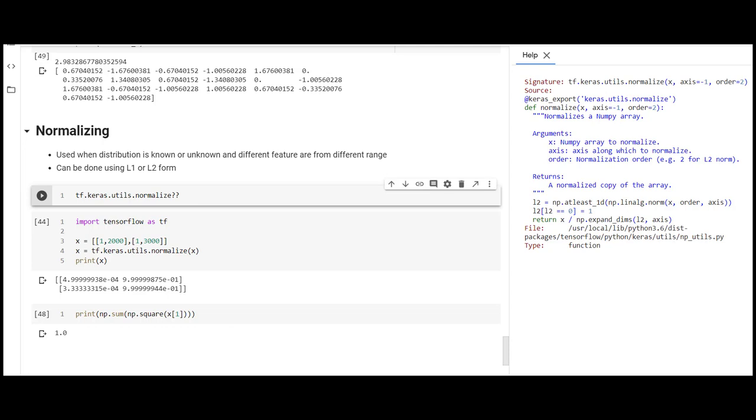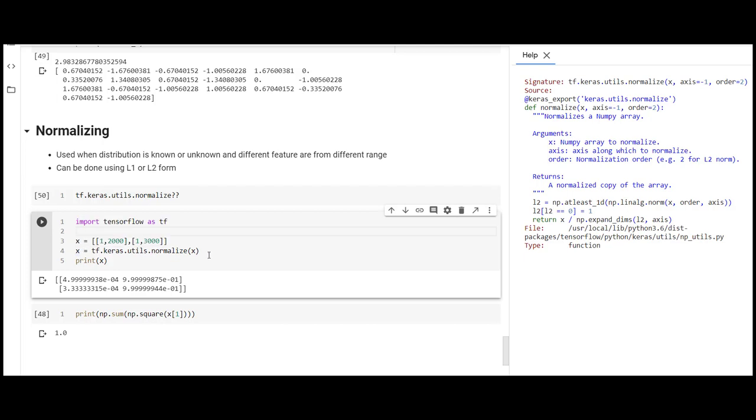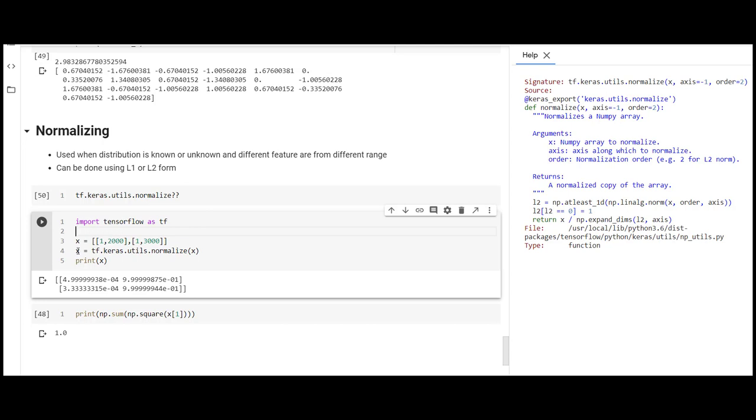We import tensorflow as tf and use x as two-dimensional data where the first row has 1, 2000 and the second row has 1, 3000. After using the normalization function with x, we get the normalized array. We have normalized our two-dimensional data, bringing the original features to a certain fixed range.